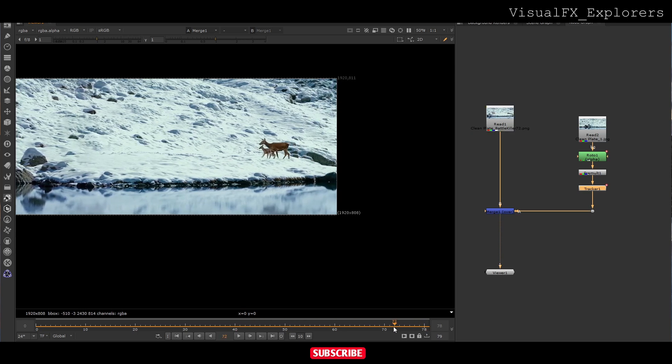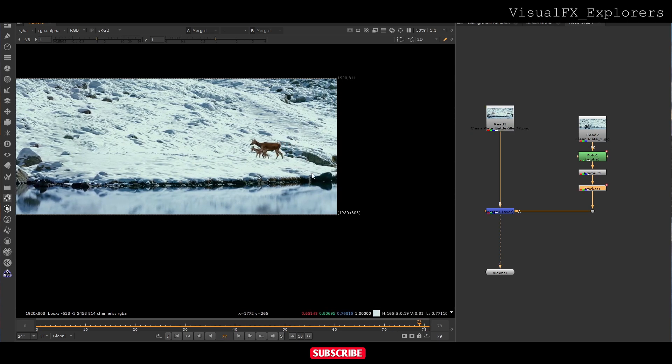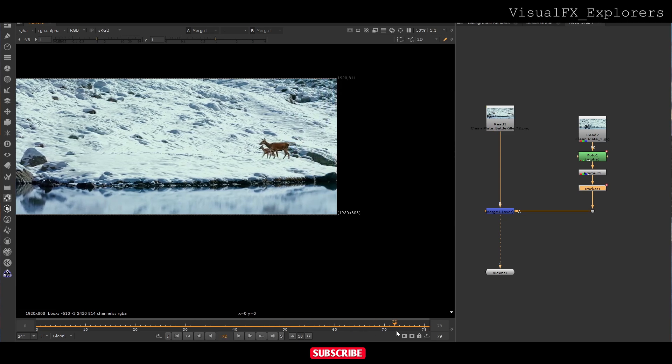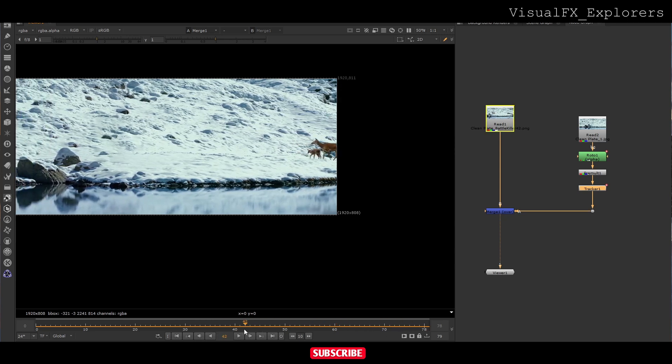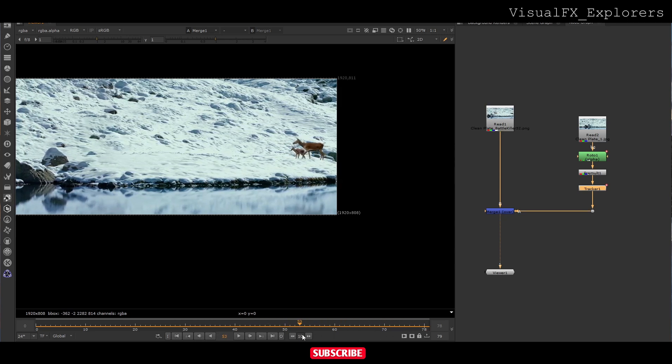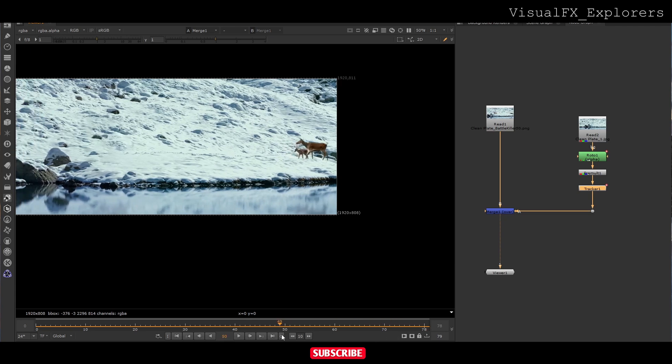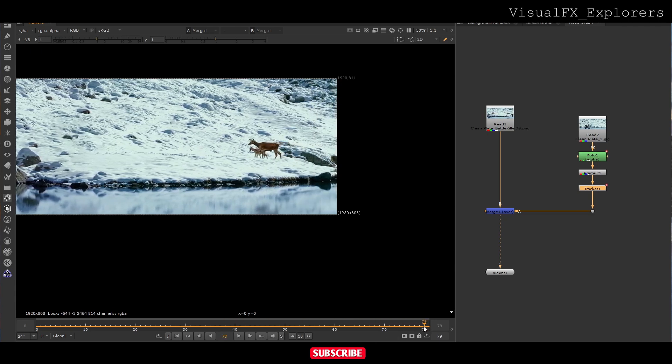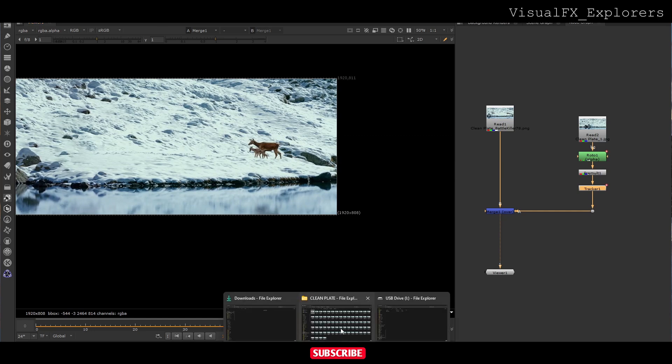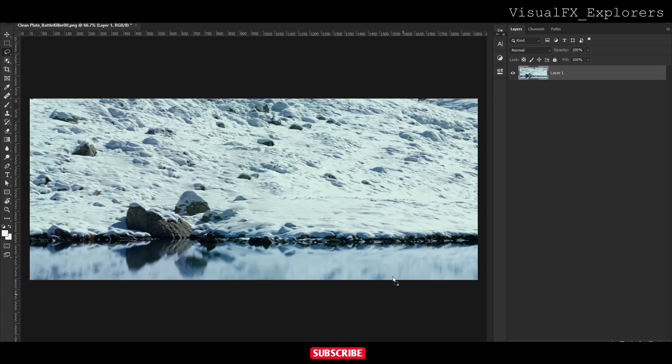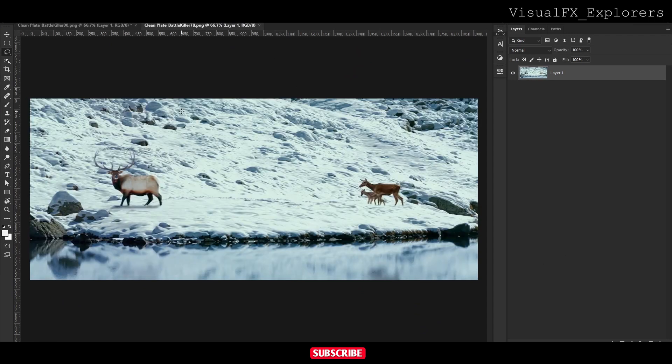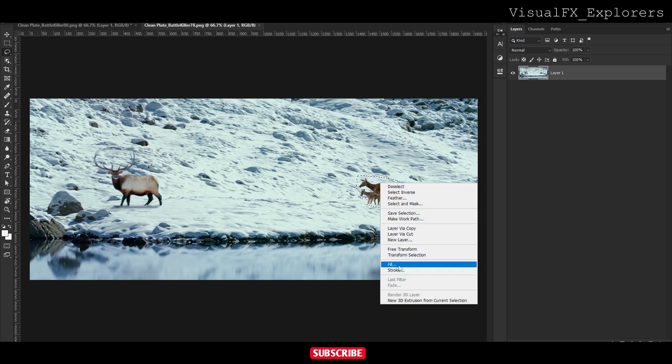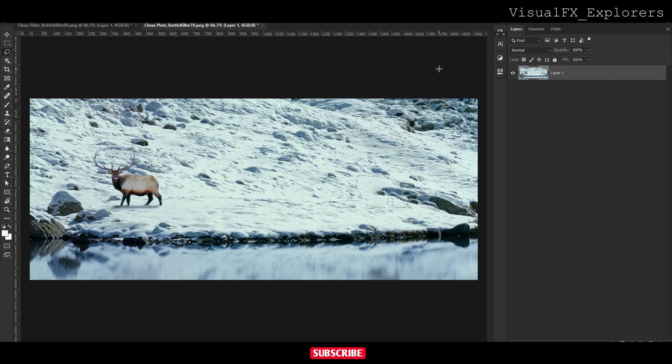Now in this we have to do roto because the character is moving. So what we do is in the end frame we will do a clean plate. We will take the last frame and do content aware to remove the animal. From here also we have to remove reflections.